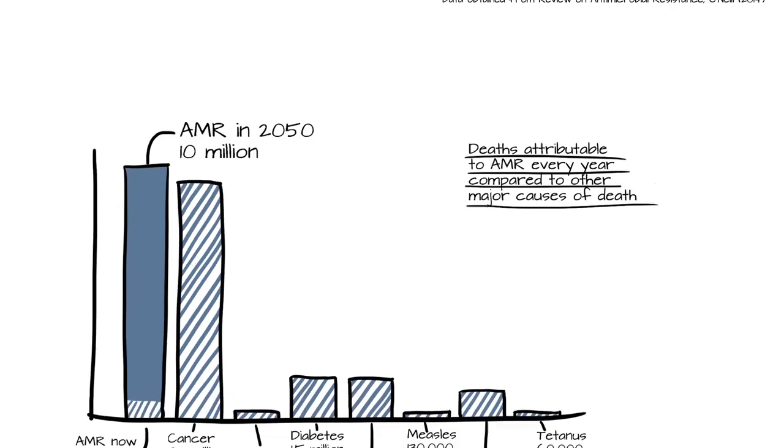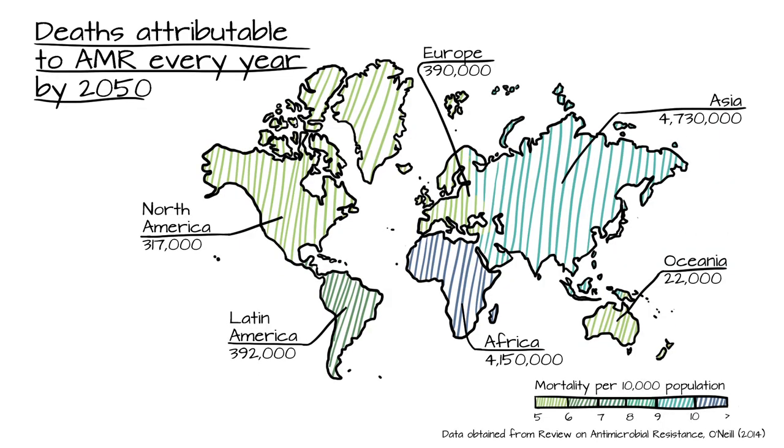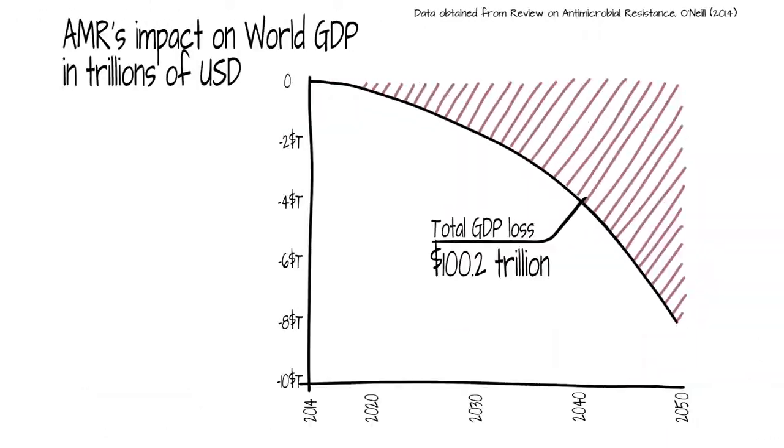Research shows that a continued rise in resistance by 2050 would lead to 10 million people dying every year and a reduction of 2% to 3.5% in gross domestic product.